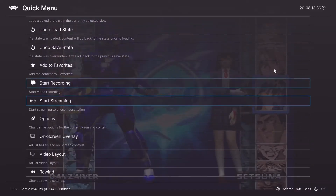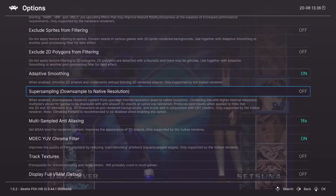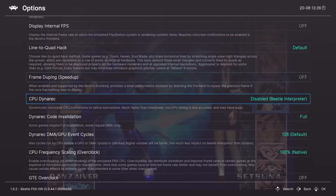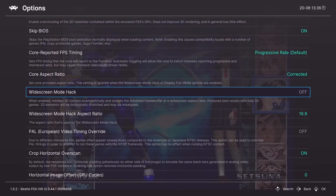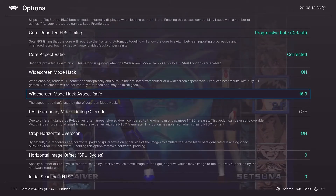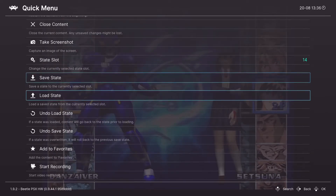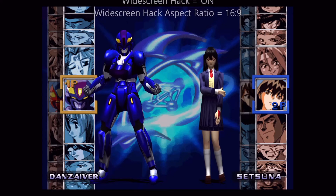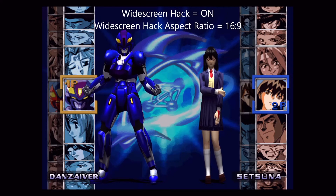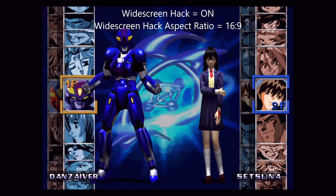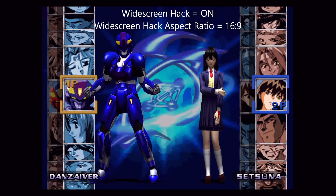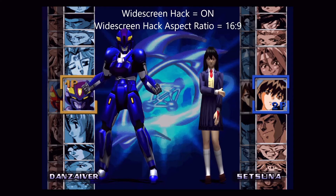Now our last option is kind of a bonus one, and this is the widescreen hack. For most games it's a bad idea, as it a lot of times screws up the UI elements or shows parts of the screen you were never meant to see. But with games that are mostly or all 3D you have a better chance of getting good results. For this setting we'll be turning it on and make sure the aspect ratio is set to 16 by 9.